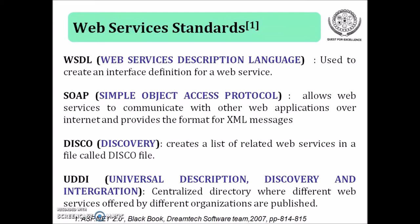The last standard is UDDI that is Universal Description, Discovery and Integration which is a centralized directory where different web services offered by different organizations are published. So these are the some standards of web services.